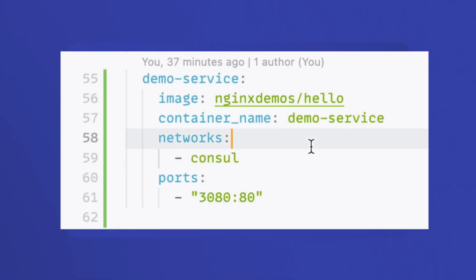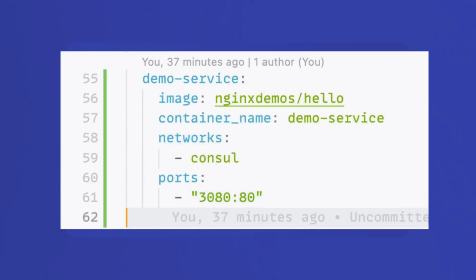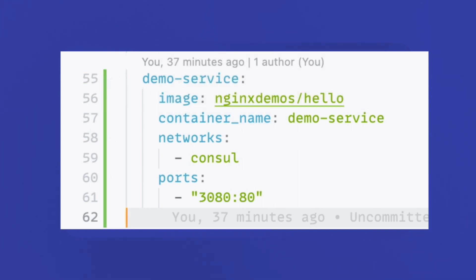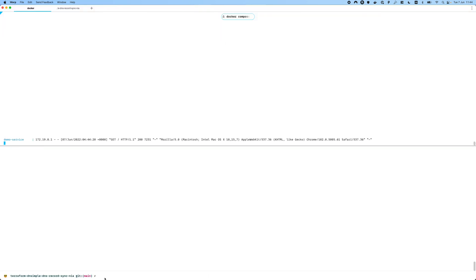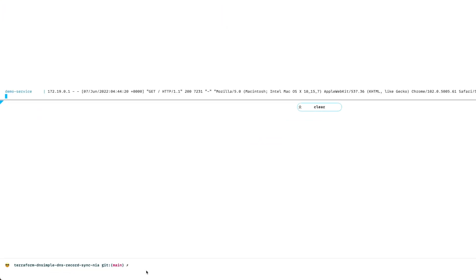It's part of a docker compose and contains a simple image of an nginx demo, available on the local machine on port 3080. Let's have a look at the service and see what it actually does. This is the page we expect to see, except that instead of localhost, we should see it on prosat.work. So let's start by registering the service.